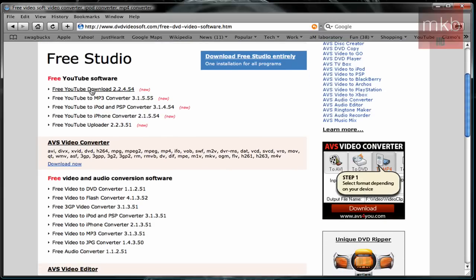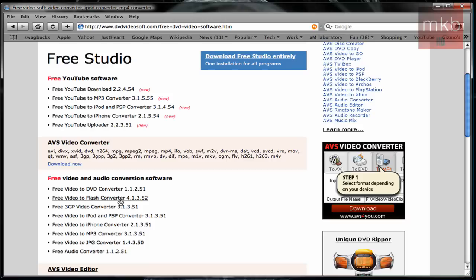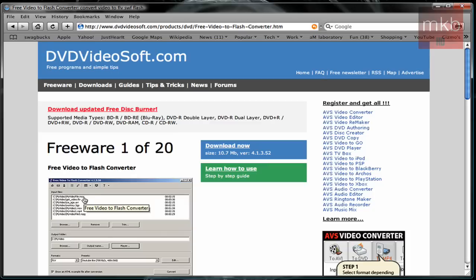You can see there's basically a free studio of different software utilities and they're all freeware. If we scroll down here we'll see there's not only YouTube downloaders and uploaders, but the one we're interested in here is Free Video to Flash Converter 4.1.3, and this is actually the latest version at the time that I'm making the video.